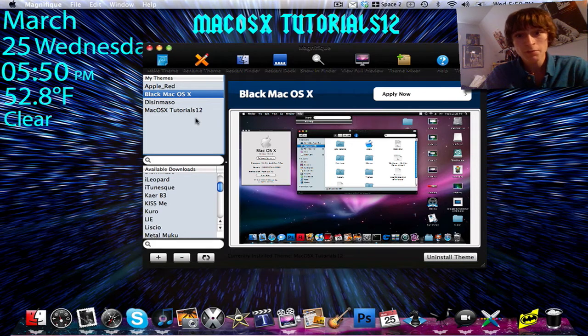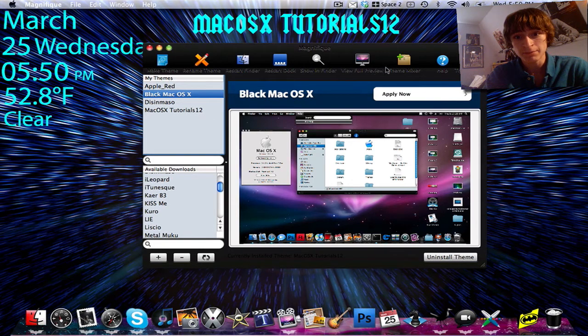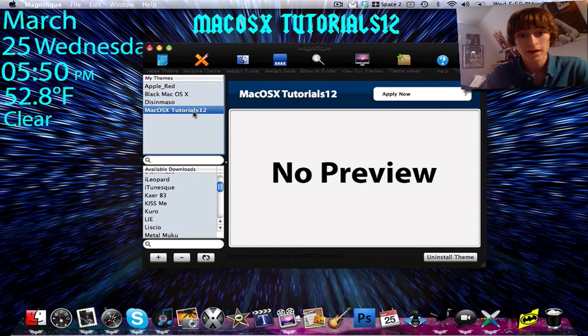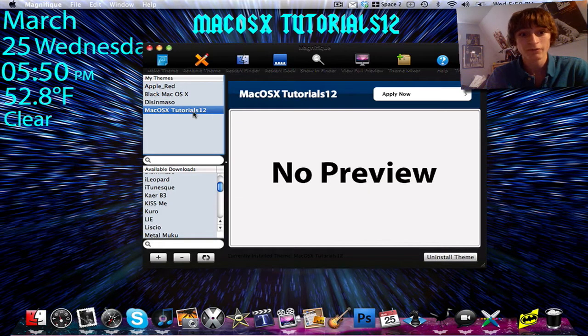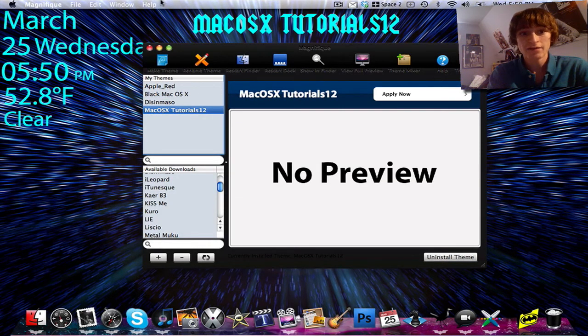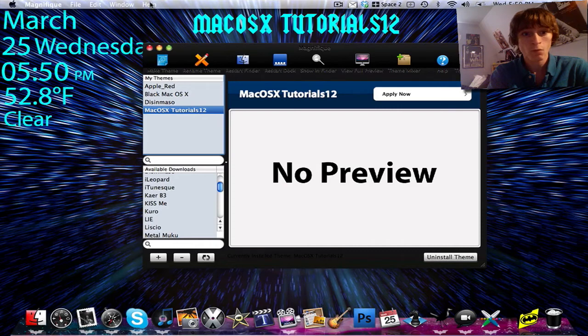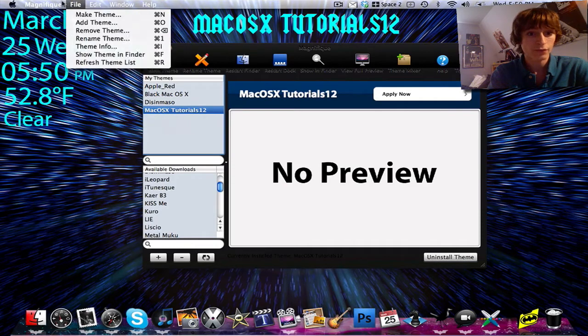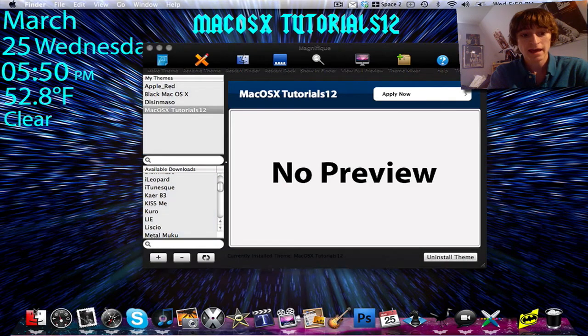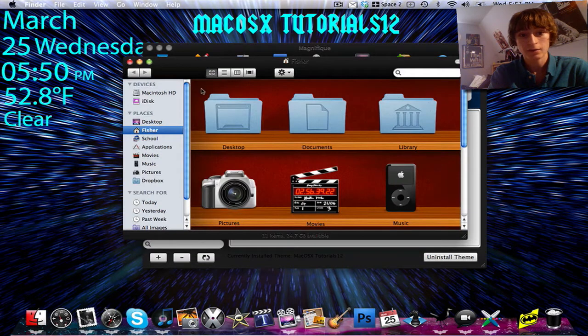So, I'm going to show you guys the theme mixer, because I actually made a custom theme. I titled it Mac OSX Tutorials 12. And it has this gray feature on the menu bar, and it has the black window.